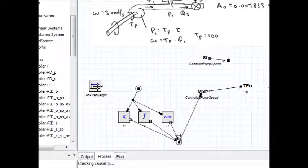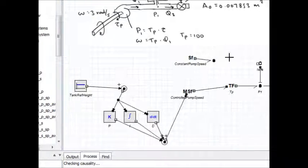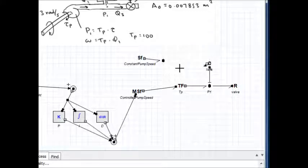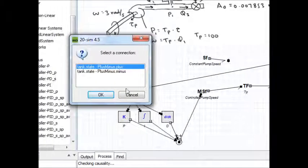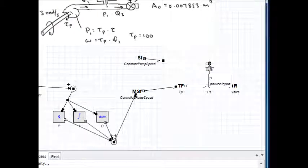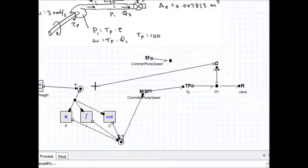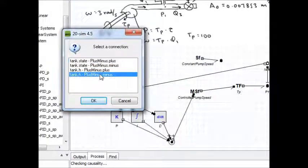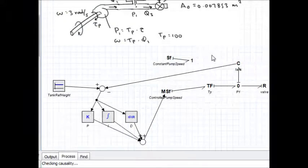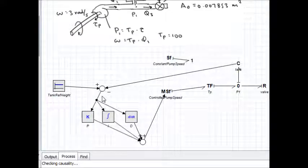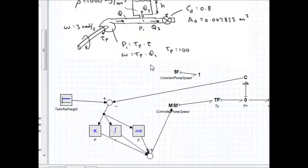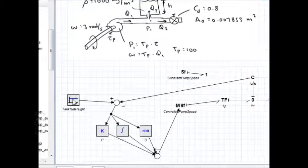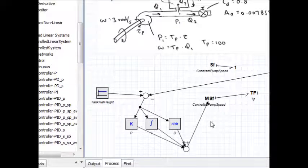I'm going to switch this around so that I have tank reference height going into the plus and the tank height going in as the minus. So let's try that. Now we're going to start off with an initial error signal which is positive, and we're going to have a positive pump speed.